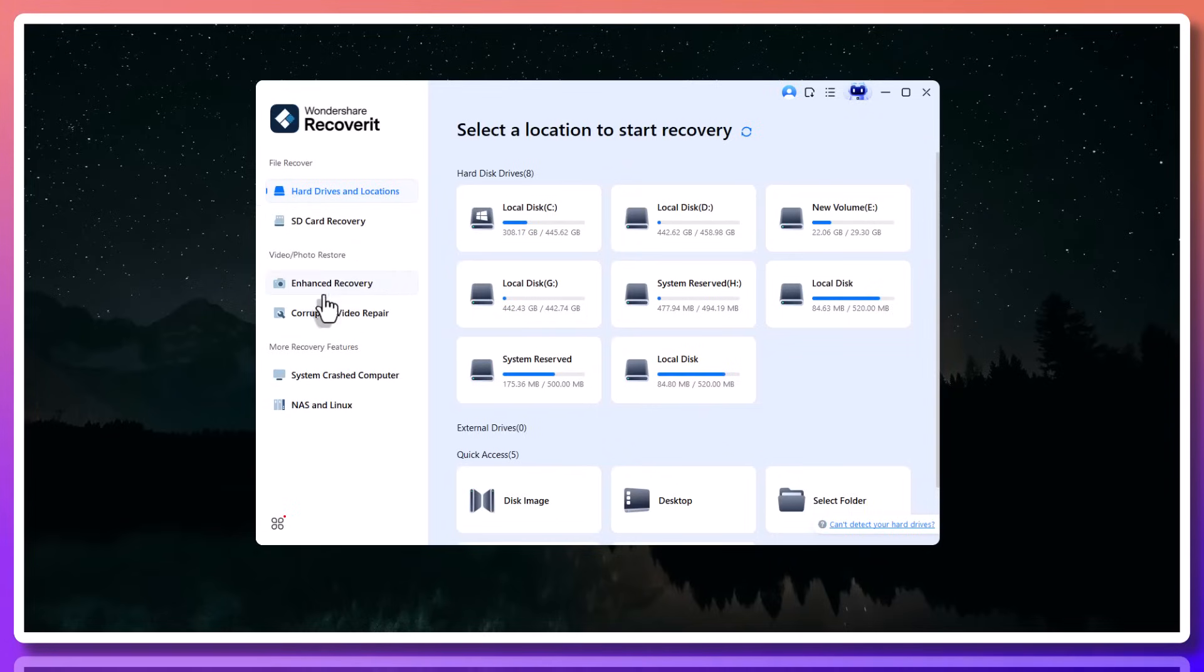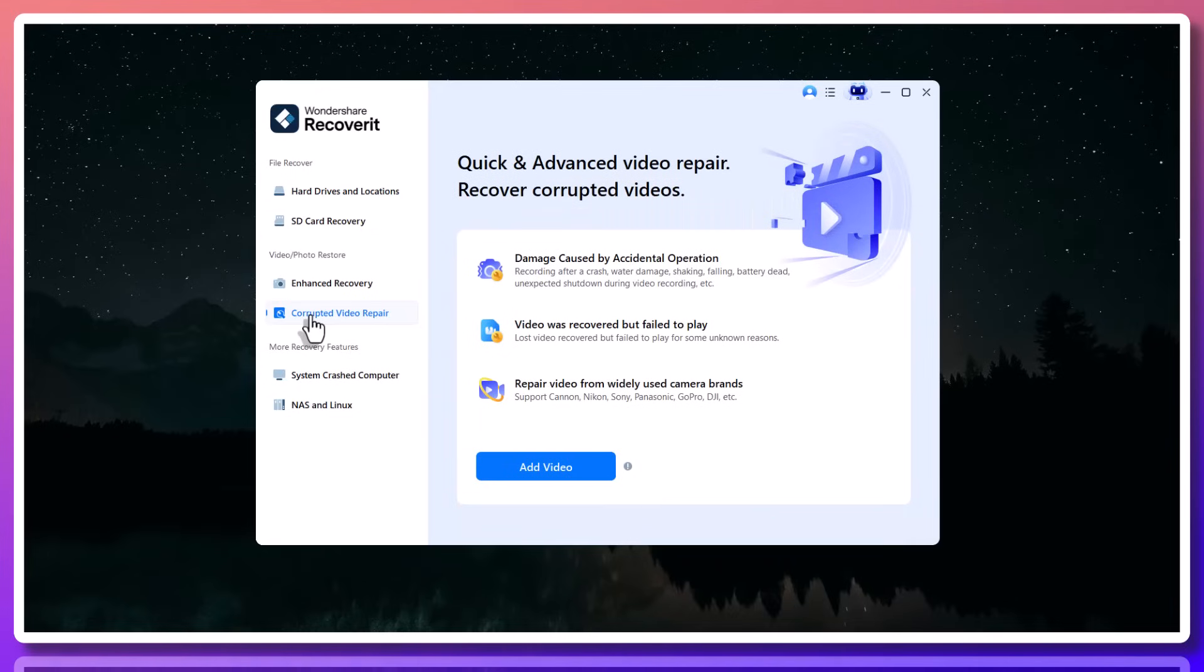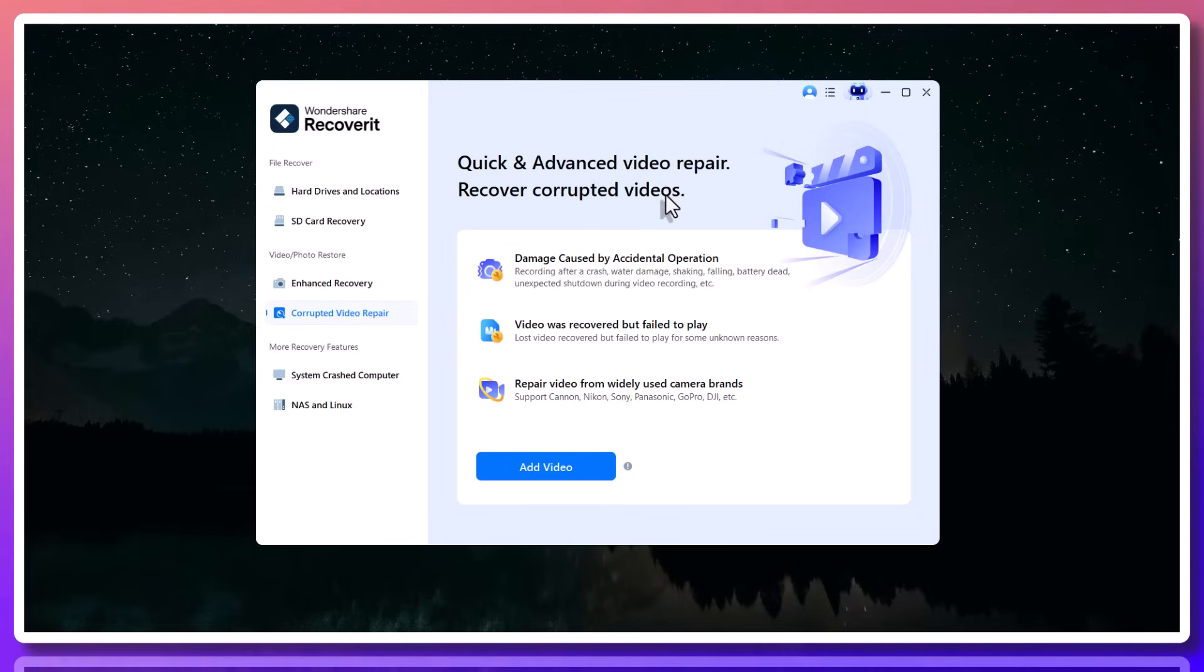And the best part? The recovery process is 100% secure. Your files aren't uploaded to any server. Everything is handled locally on your device, so your data stays private.